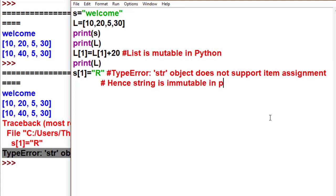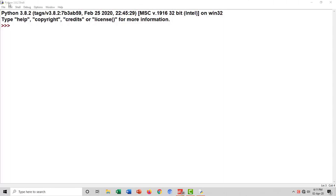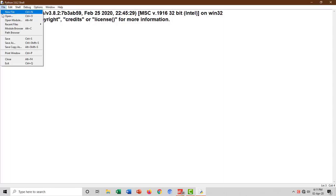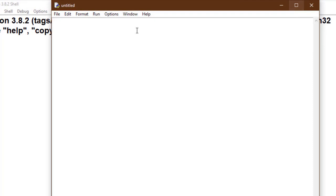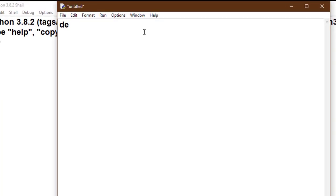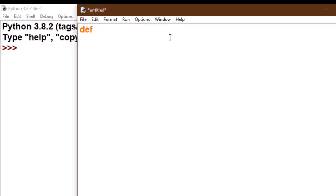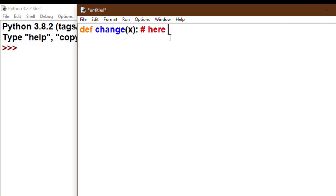For call by reference, we take another short code. For reference through object, we take another function named change with parameter x, but x is a list here, not a simple integer. X is a list here.